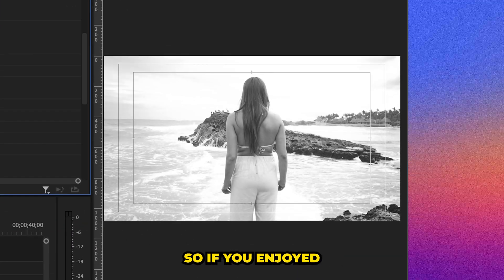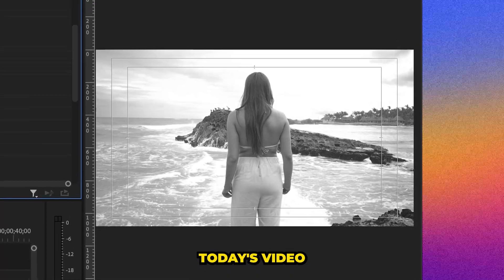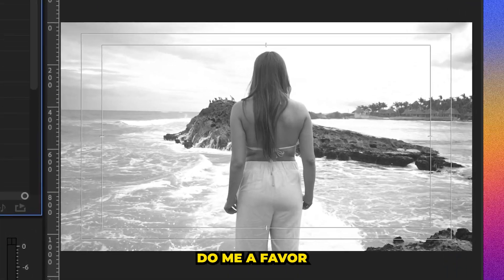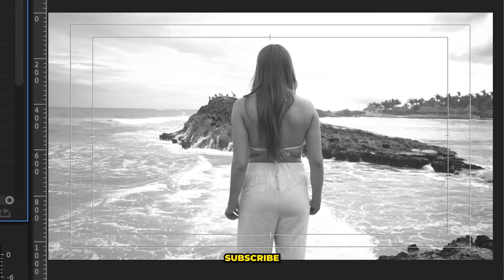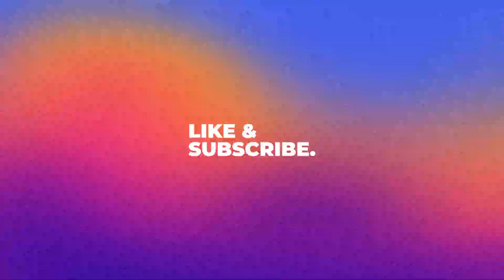So if you enjoyed today's video, do me a favor and like and subscribe. Thanks for watching.